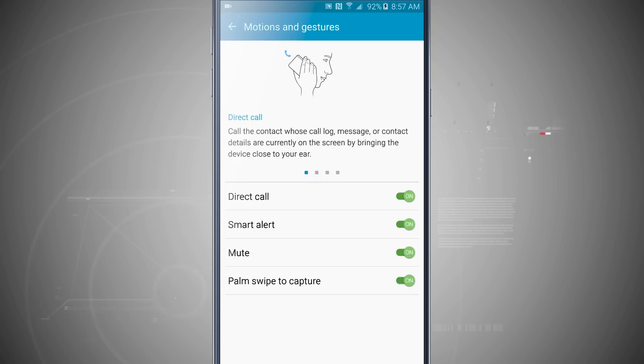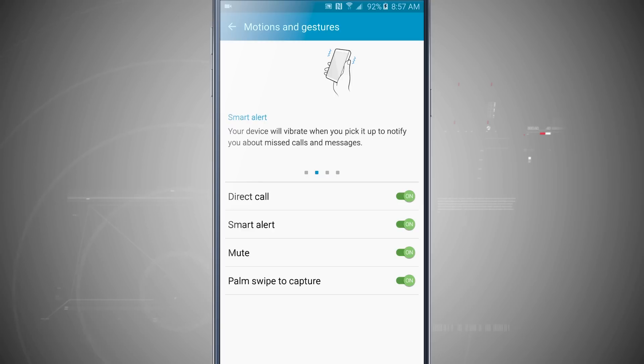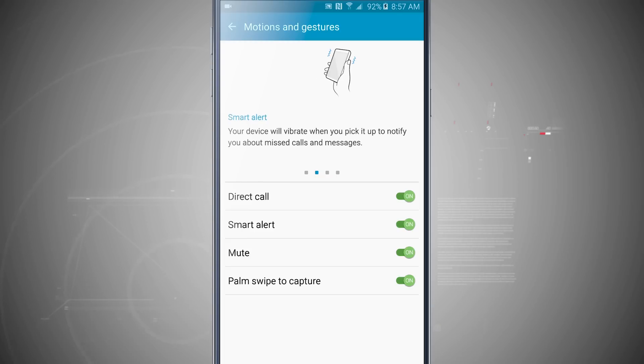Now smart alert: my device will vibrate when I pick it up to notify me about missed calls and messages. So my phone's been on the table for a while and I've received some messages and phone calls, and I wasn't around my device to answer them. When I pick up my device, it's going to vibrate to let me know that I have some notifications to look at.